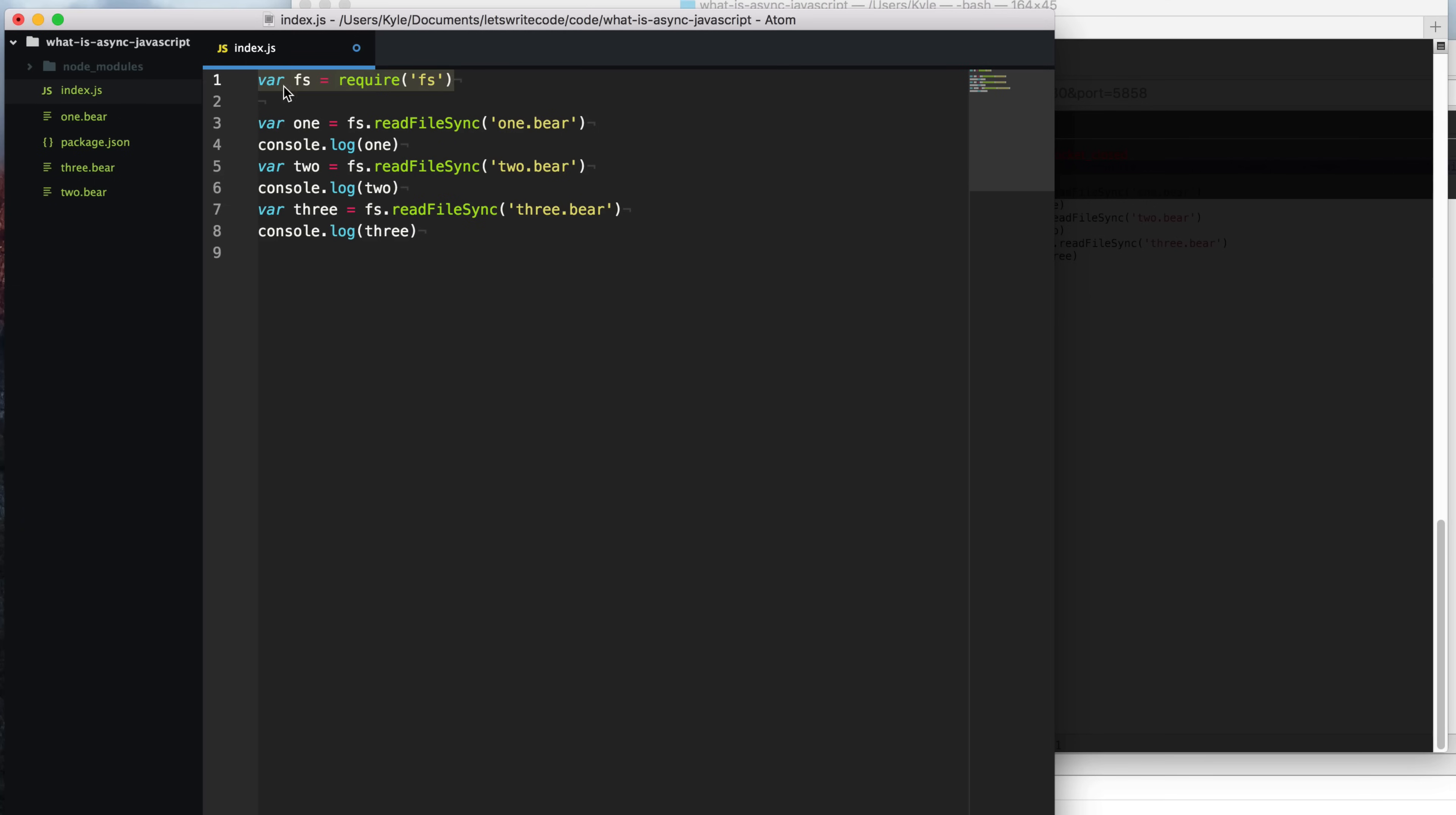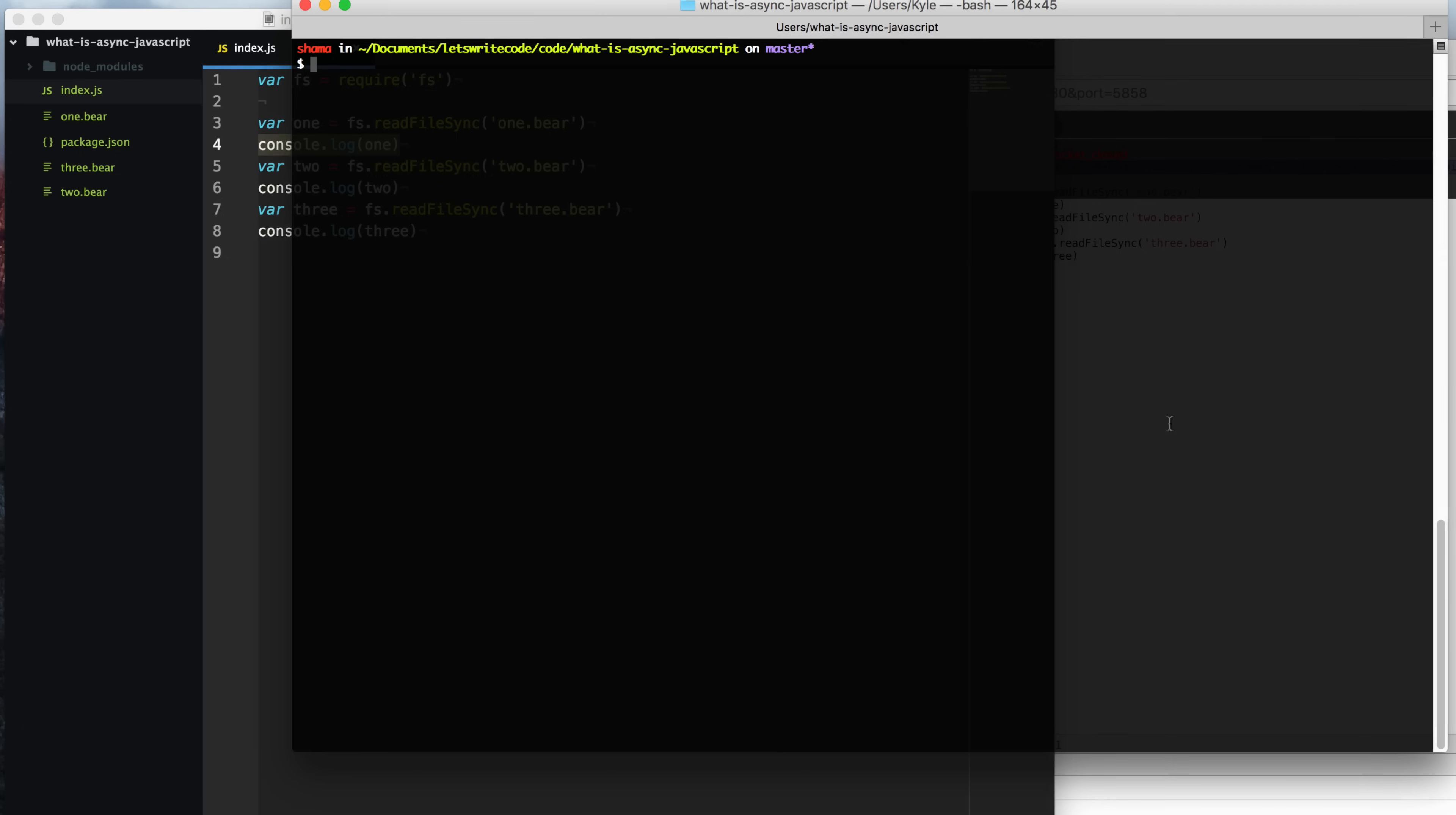Let's take this example here. We're going to use the FS module to read from the file system. We have a few files here: 1Bear, 2Bear, and 3Bear. All we're going to do is read each of these files and console log out each one.